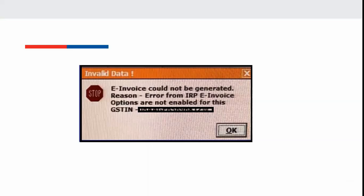This type of error will occur due to which e-invoice could not be generated. Please remember, this error will only appear when registered dealer is generating e-invoice for the first time.